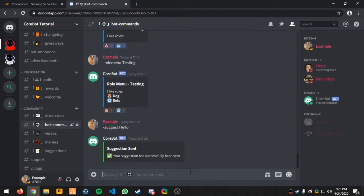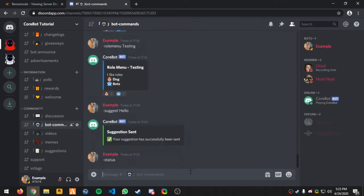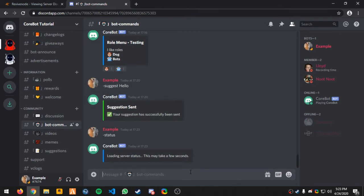Now, as I'm back in Discord, if I do dash status, it'll take a few seconds to load as it's getting the users.